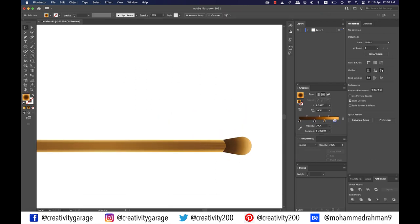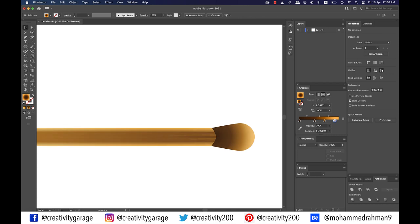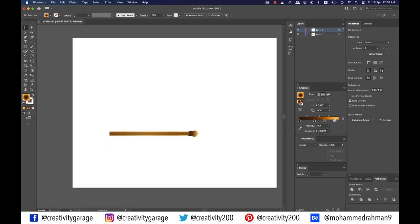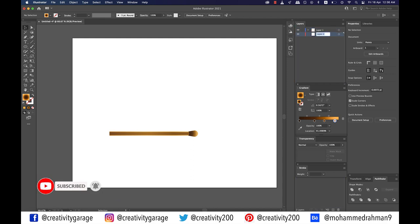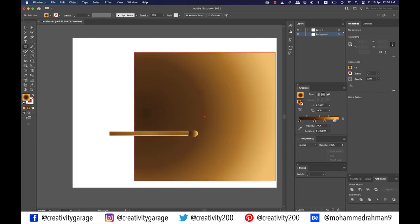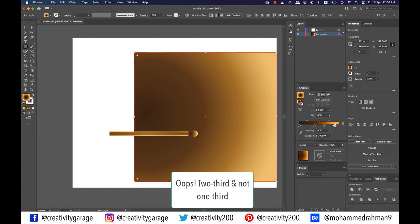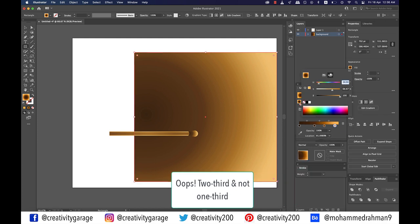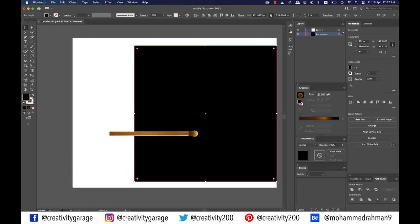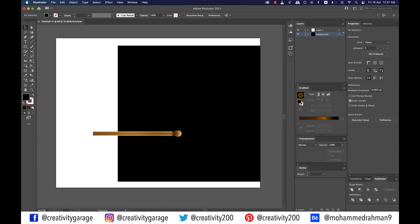Let's add a background — click the create new layer button at the bottom of the layers panel, drag it to the bottom, and rename it to Background. Using the rectangle tool, make a large rectangle covering one third of the artboard on the right and change its fill color to black. Now lock the background layer as its job is done.